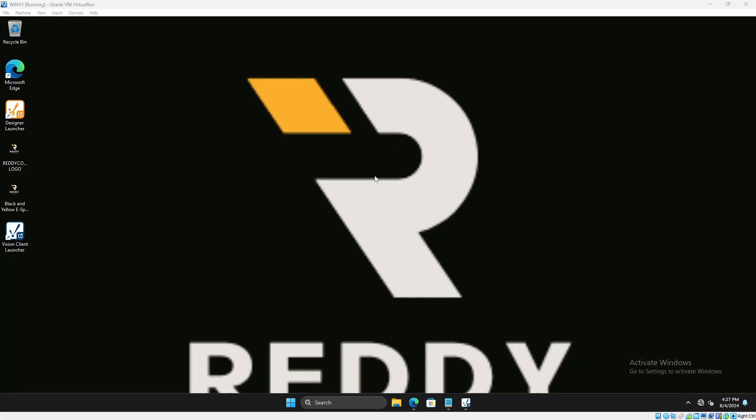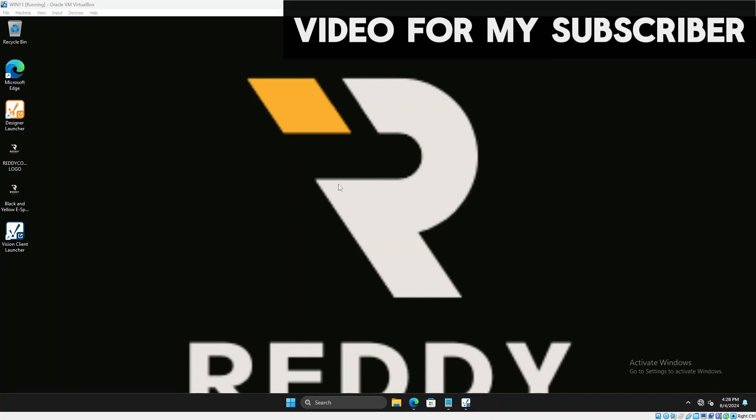Welcome back to ReadyControls. Today we are going to make a video for one of my subscribers who requested to make a video on how to use the compare tool.